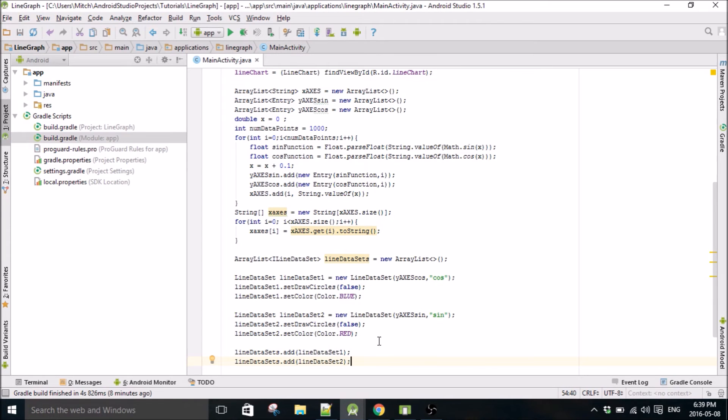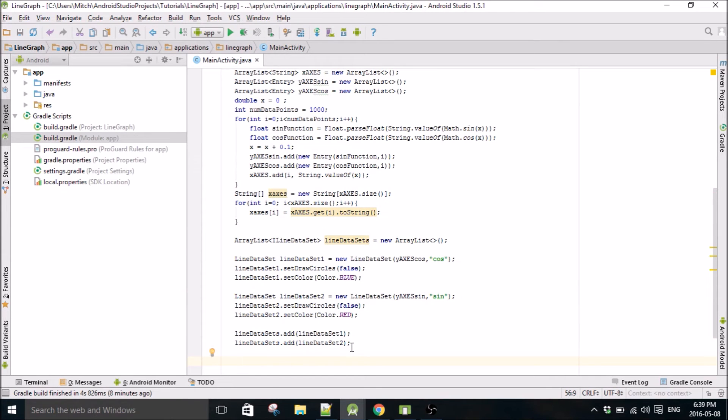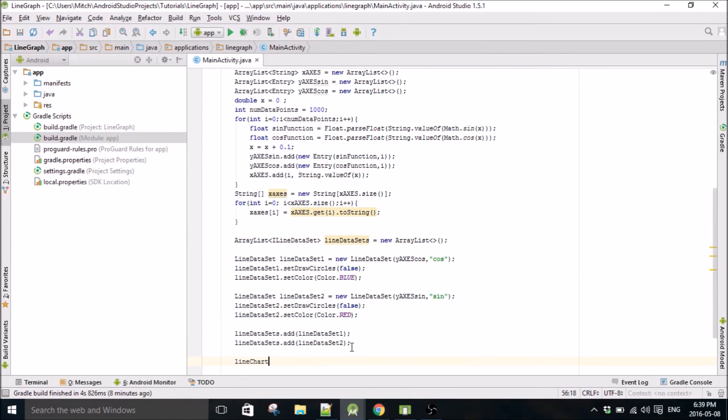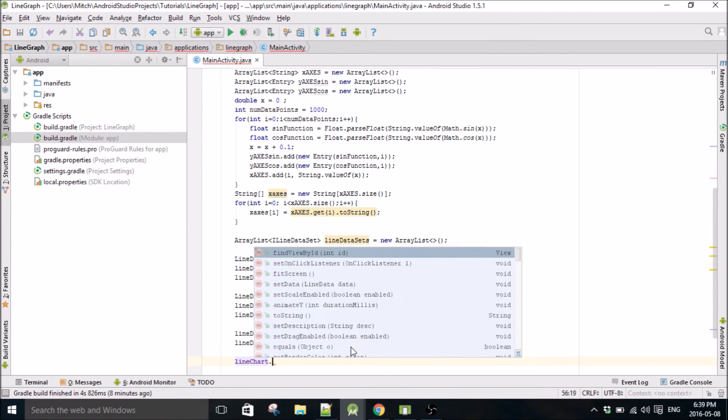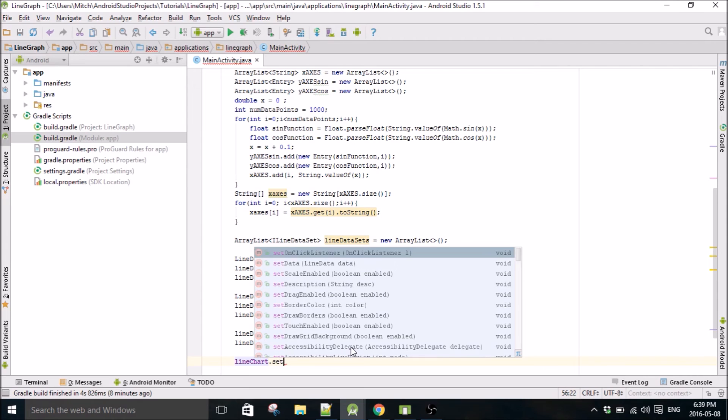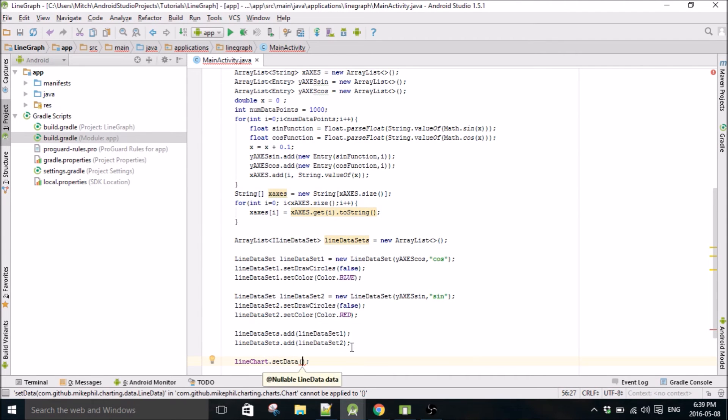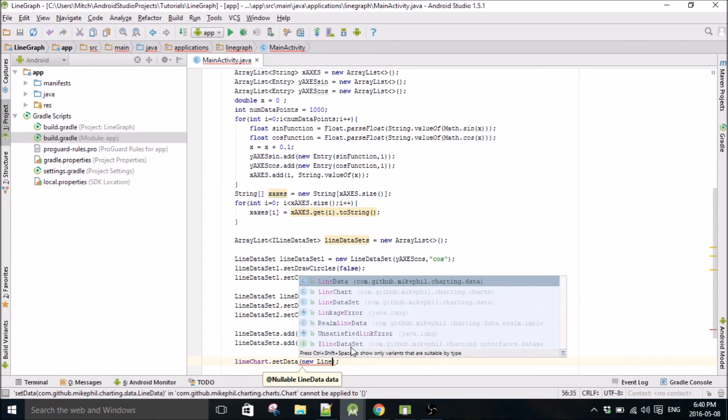LineChart, that's setData, new lineData. I'll explain that string array I think here in a second.